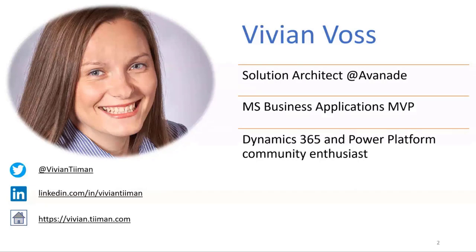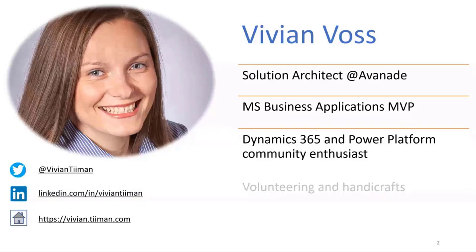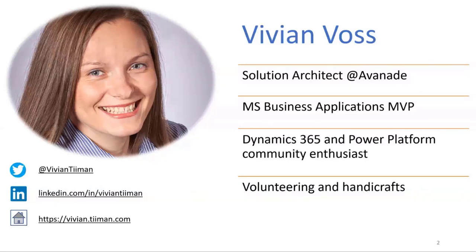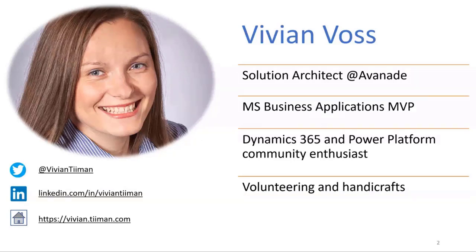I'm a Dynamics 365 and Power Platform community enthusiast, so you might see me volunteering and speaking at different events. In my free time, I love volunteering and handicrafts, mostly crocheting. You can see my social media, mostly Twitter and LinkedIn, and I blog sometimes, though posts might be a bit random.